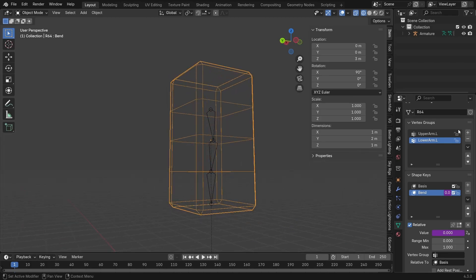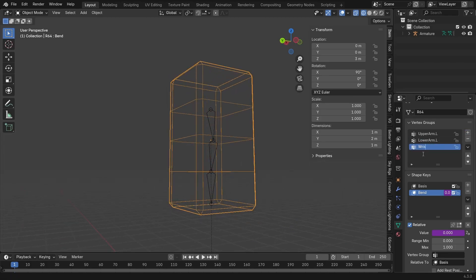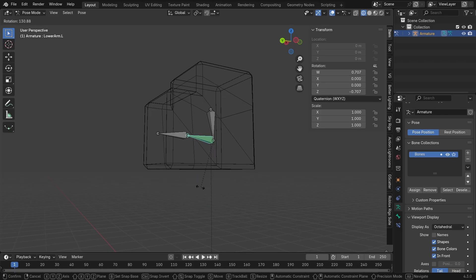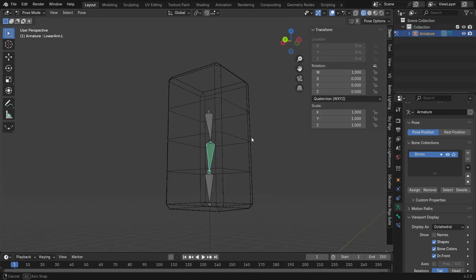Now, if we go into the vertex groups right here and we add wrist dot L, it doesn't do much at the moment, but we are going to rig it.